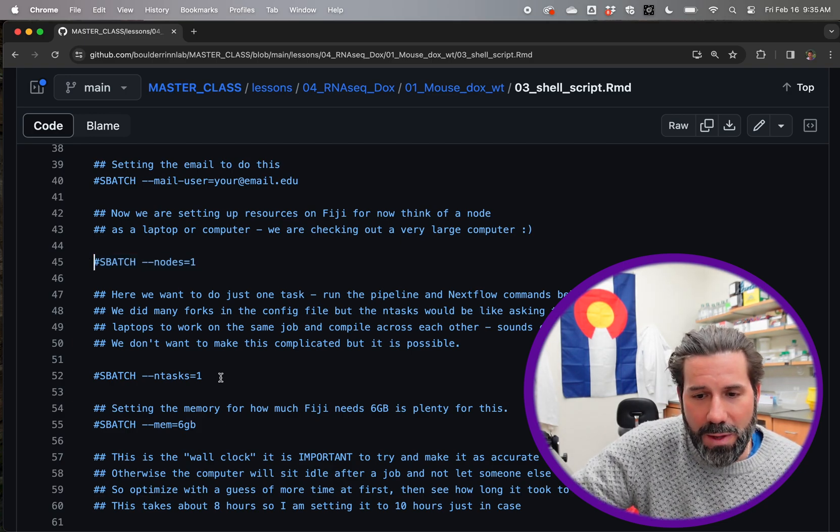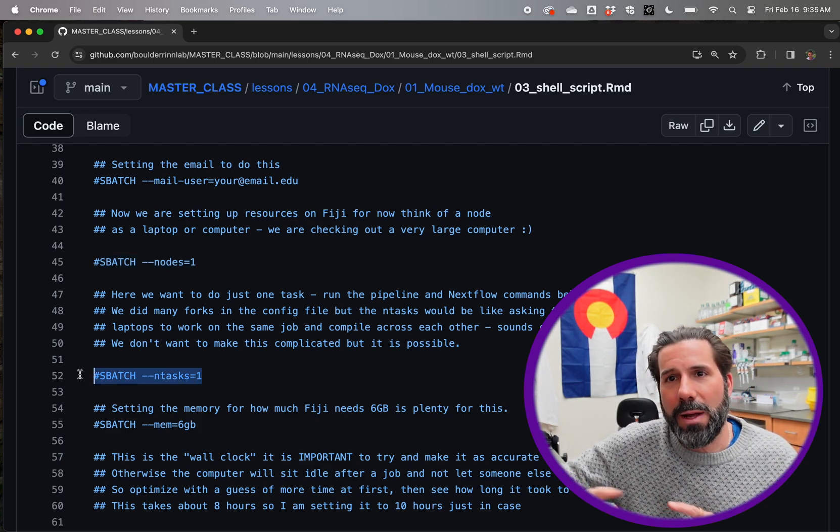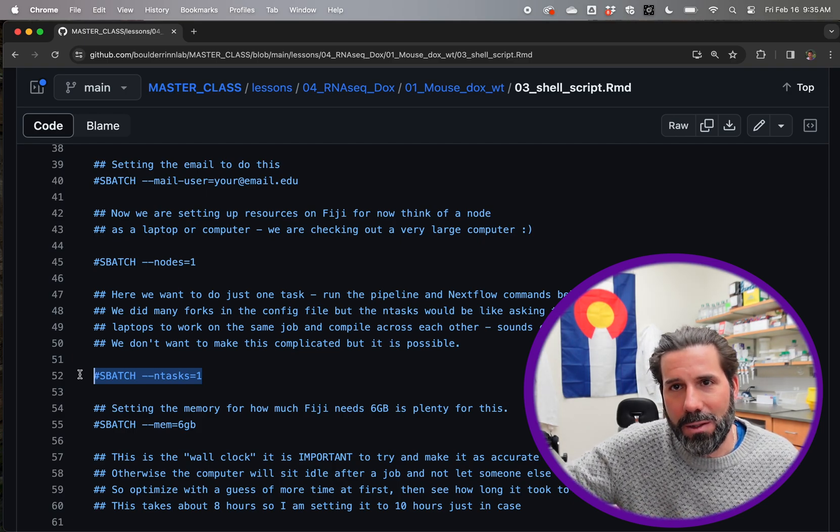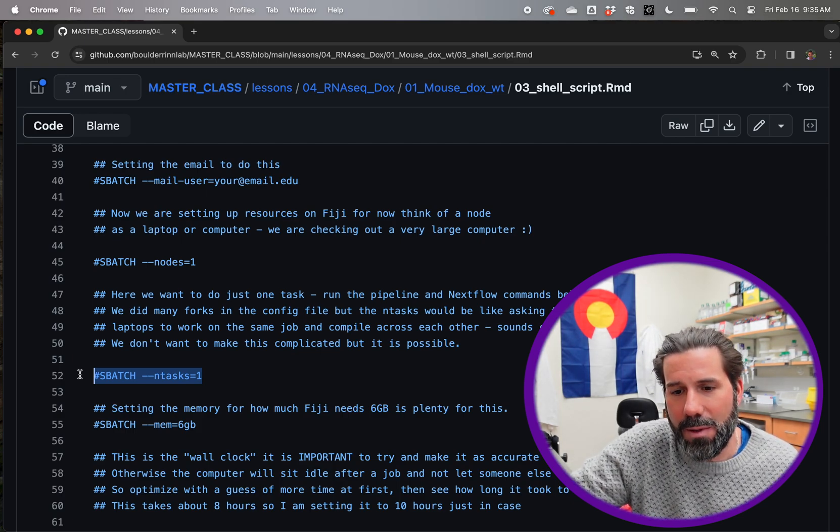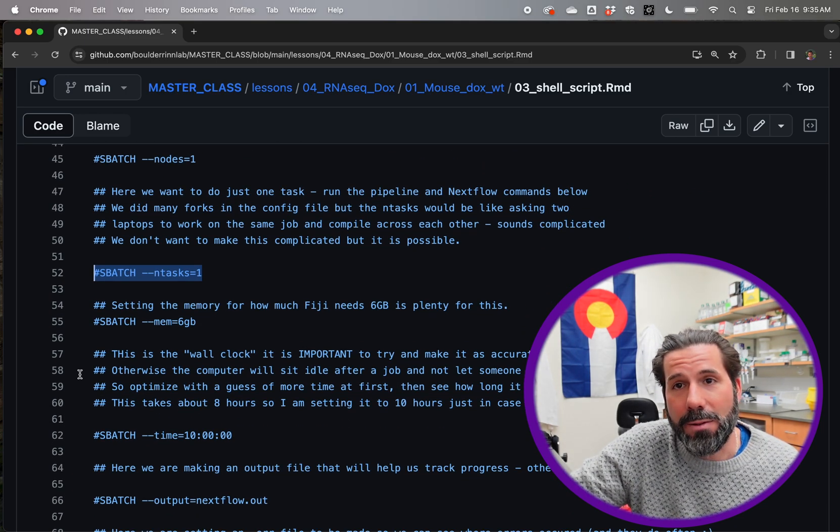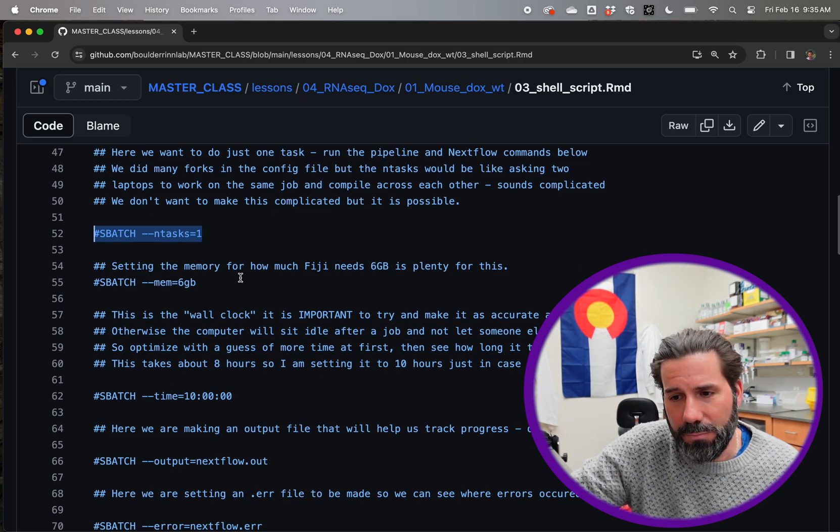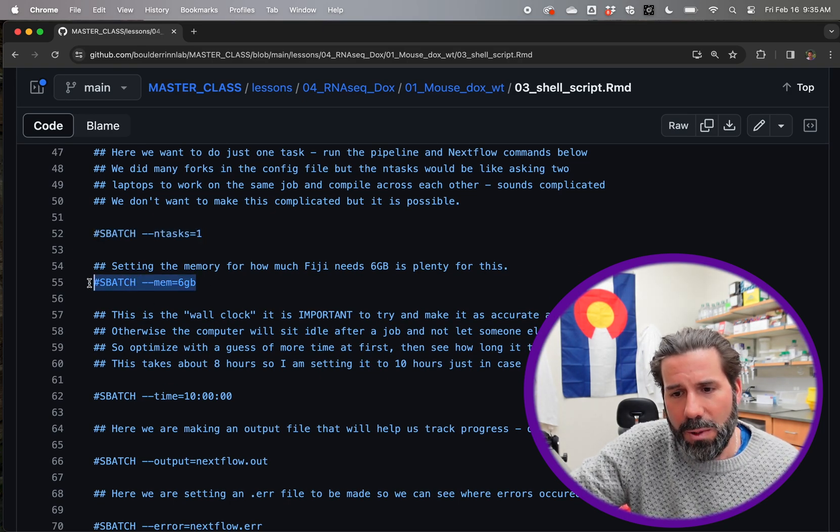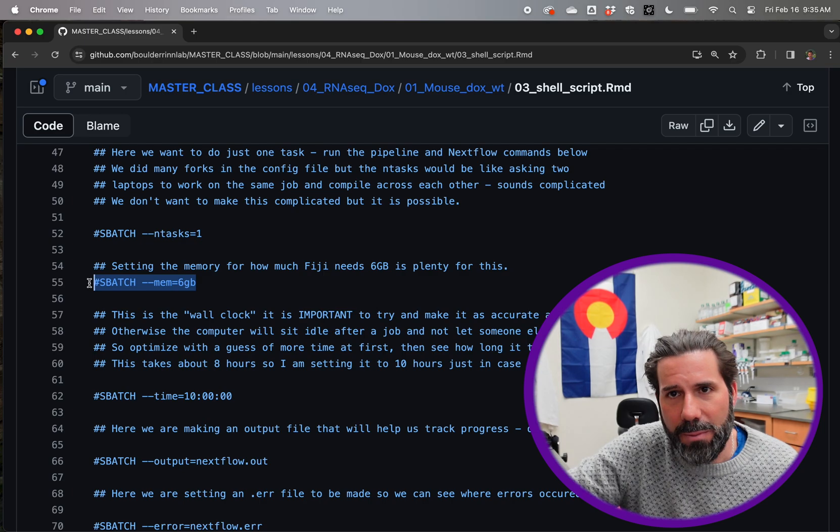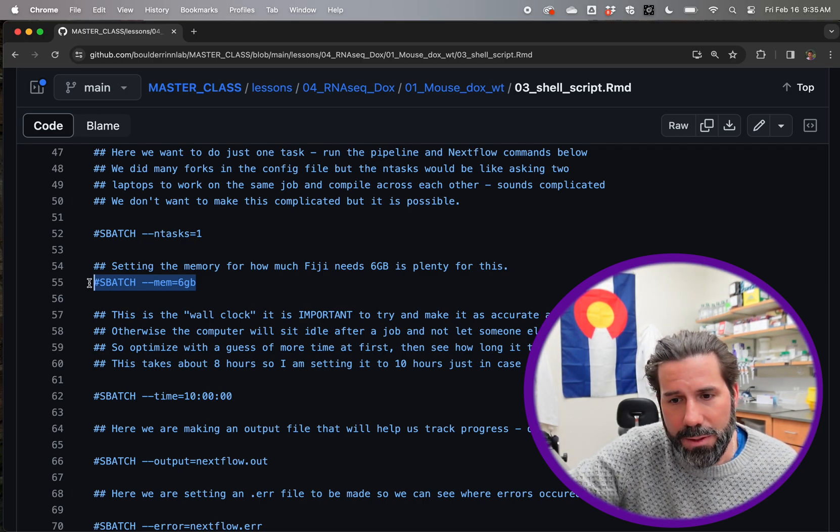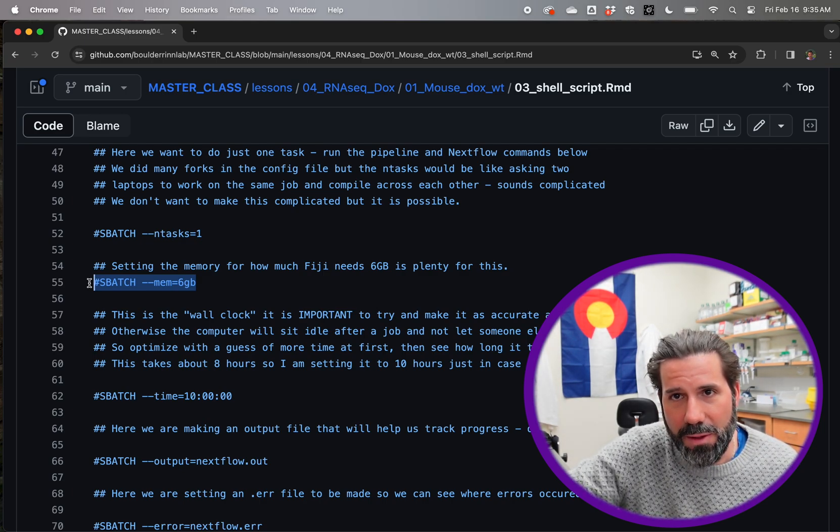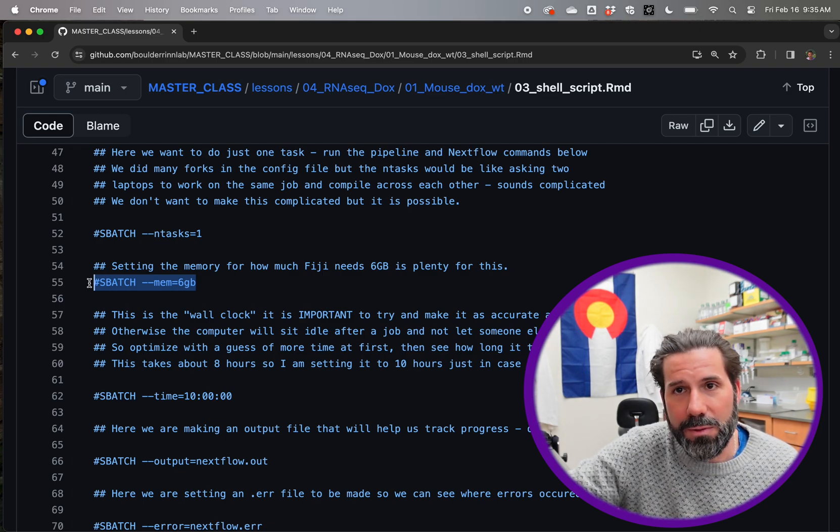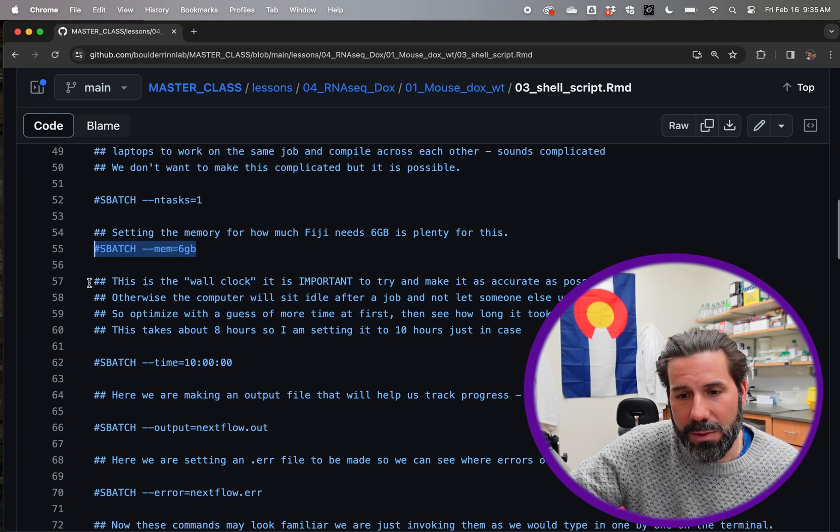Same thing with the tasks. If we did check out more than one node, we would have to have multiple tasks going across them. We don't want to do that. So then we're going to tell Fiji we need six gigabytes of memory to do this, which is really nothing. We could probably turn this up, but it works fine for these purposes.